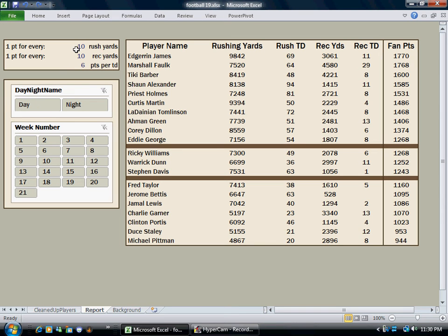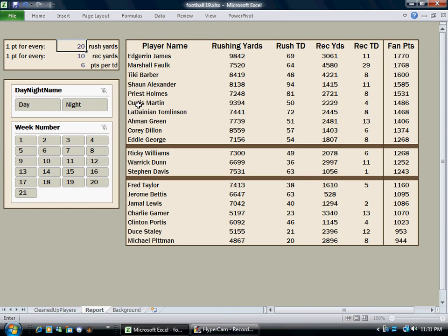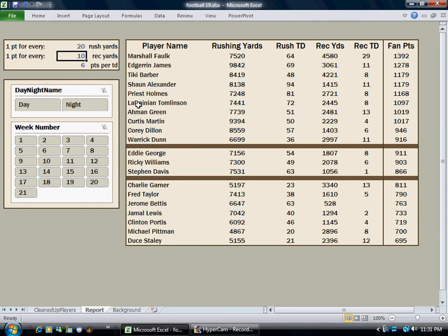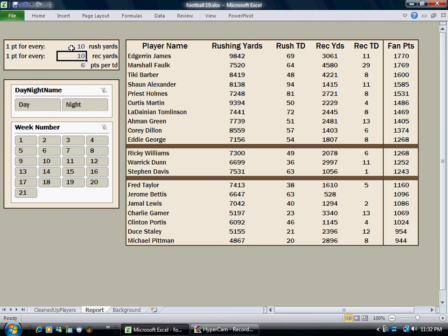It's actually parameterized by some values I have here in the grid, because different leagues score different statistics with different coefficients to yield Fantasy Points. Right now I have one point for every ten rushing yards, one point for every ten receiving yards, and six points for any touchdown. So Edgerin James comes out on top in that world. But if I devalue rushing yards — say it takes twenty yards to get a rushing yard point — you'll see that Marshall Falk jumps to the top.